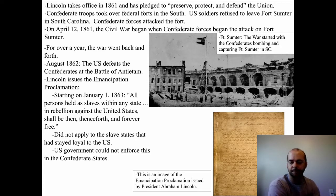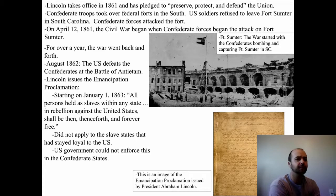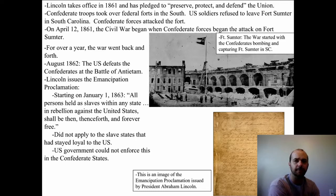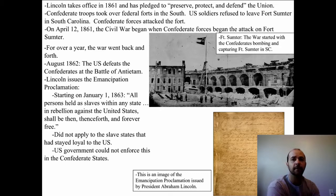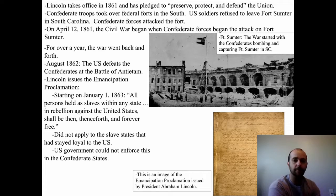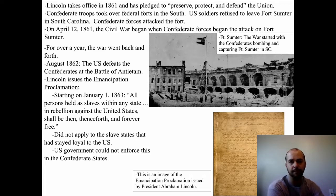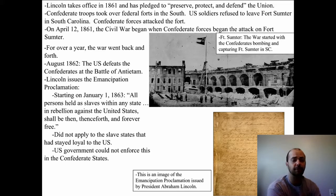The Emancipation Proclamation was largely a symbol, because it didn't really apply to the slave states that still stayed loyal to the United States. Also, there was no way for the United States to enforce this proclamation in the Confederate states until the U.S. went and conquered each of those states. The slaves in the South received the message that they were free, but the Confederate States of America still controlled them. For the North and for abolitionists especially, it was a huge victory.